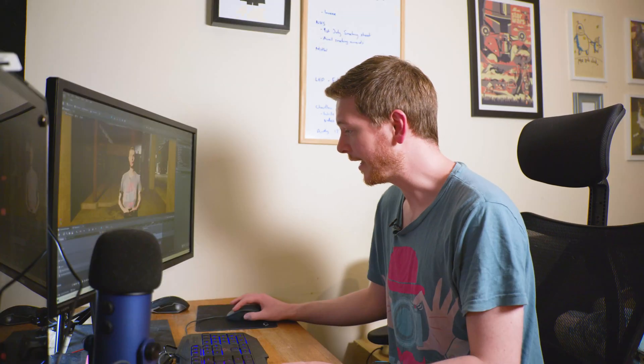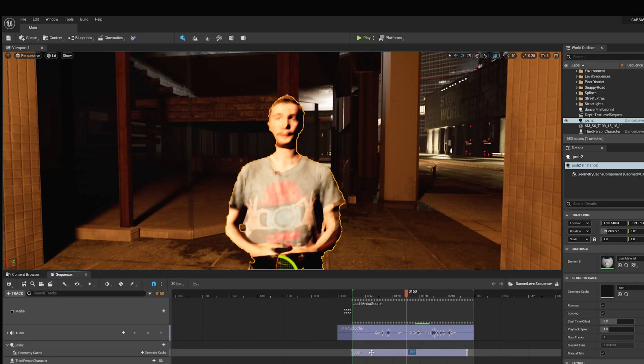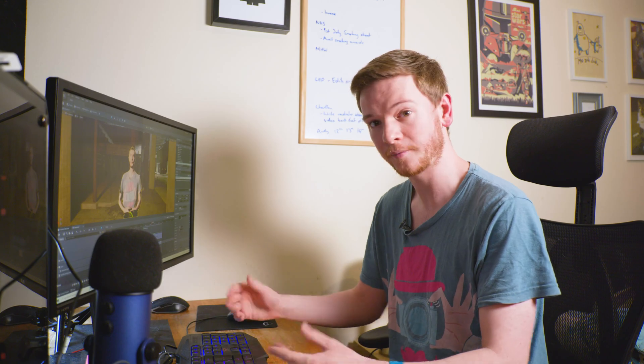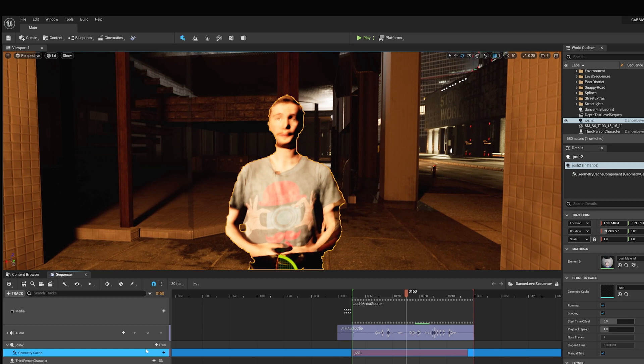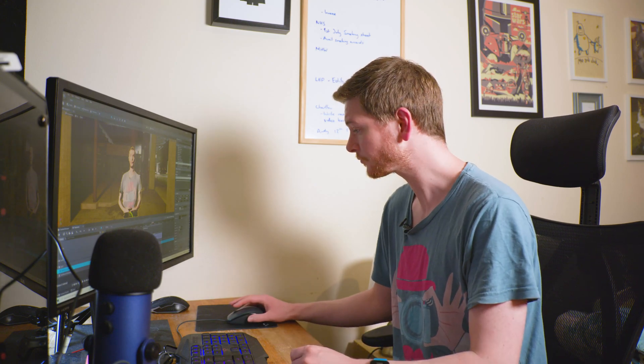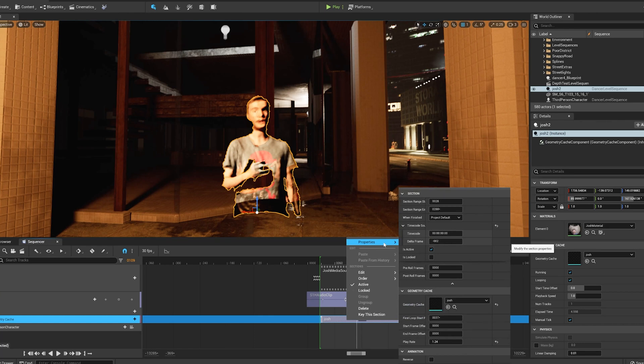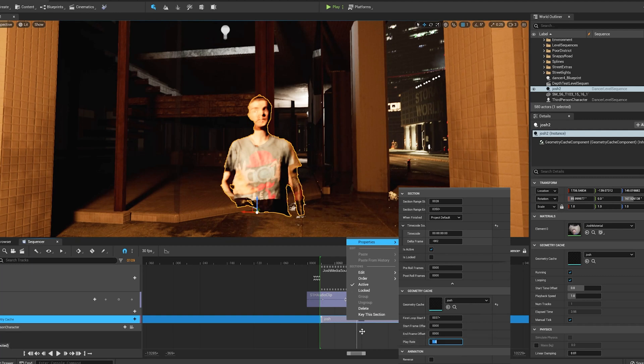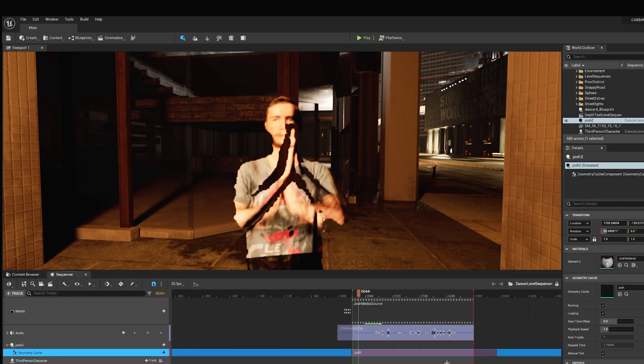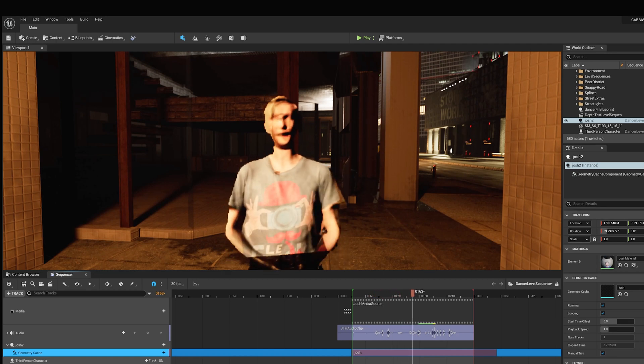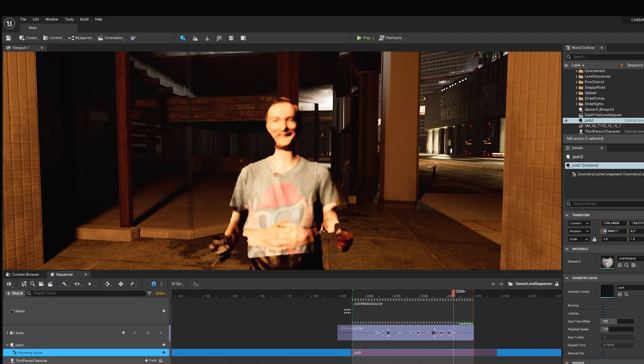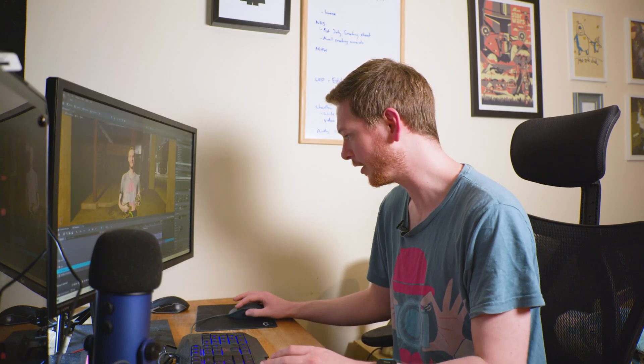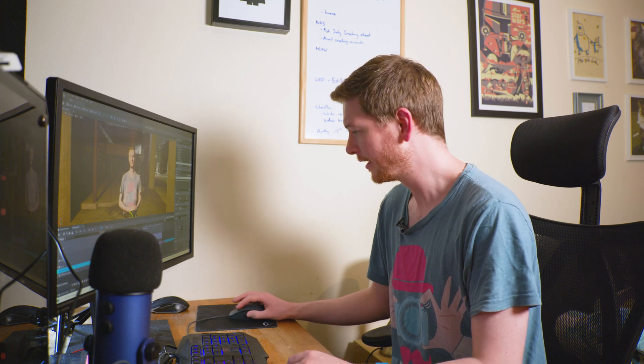Now that setting you need to know: in the geometry cache, I found the media texture and the sound file both playing back at the correct frame rate. The geometry cache though, even though it was brought in with exactly the same amount of frames, was playing back slower. I don't really know why, but I do know how to fix it. If you right click on your geometry cache, go to your properties - the play rate by default is set to one.